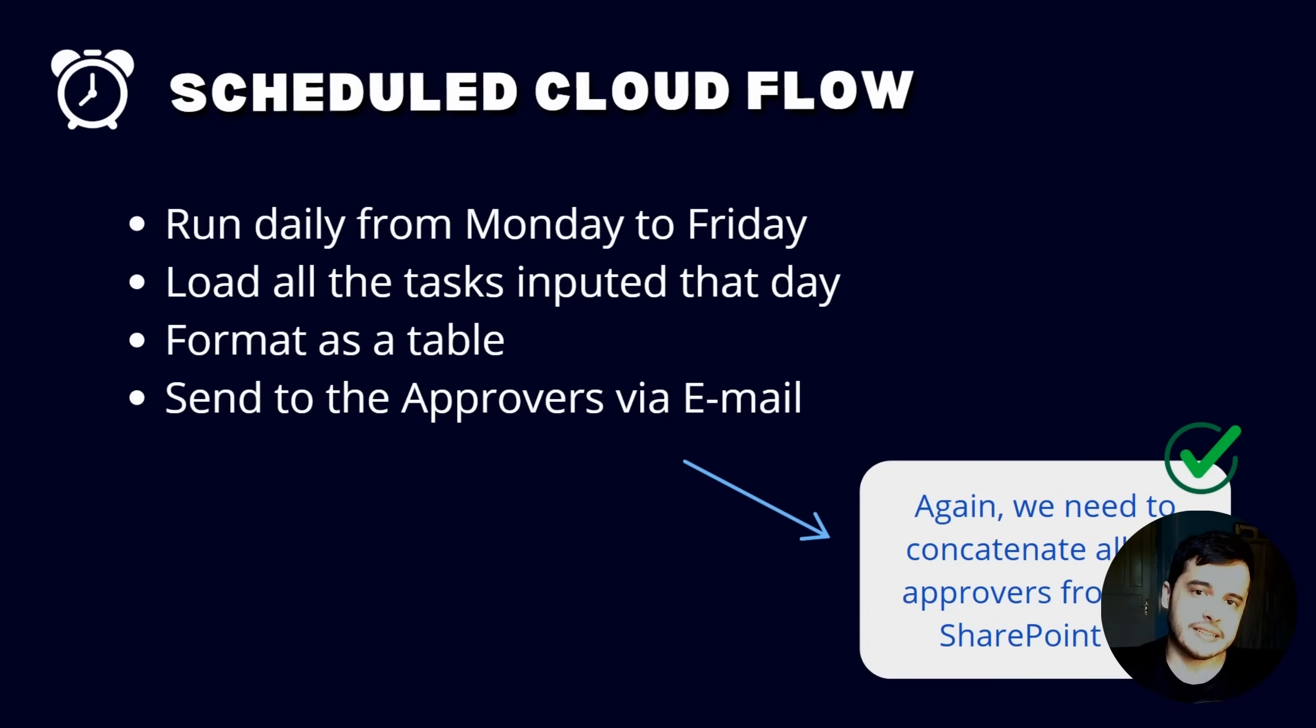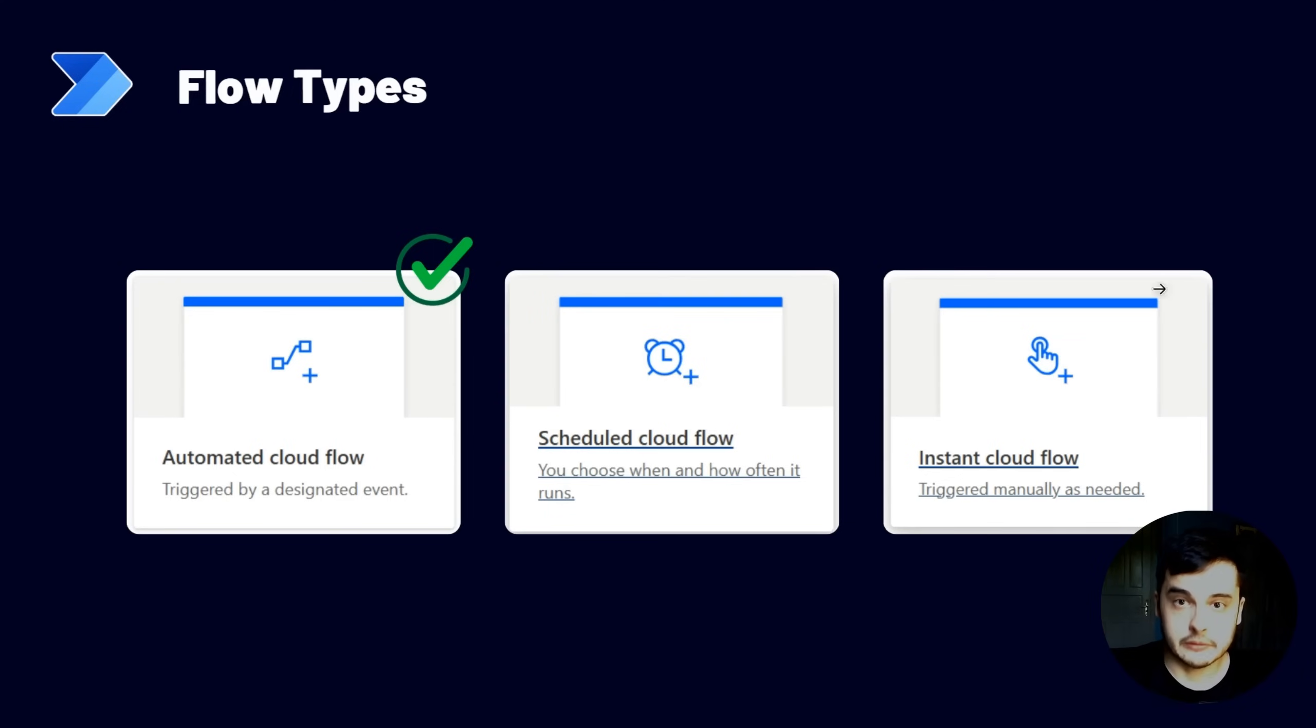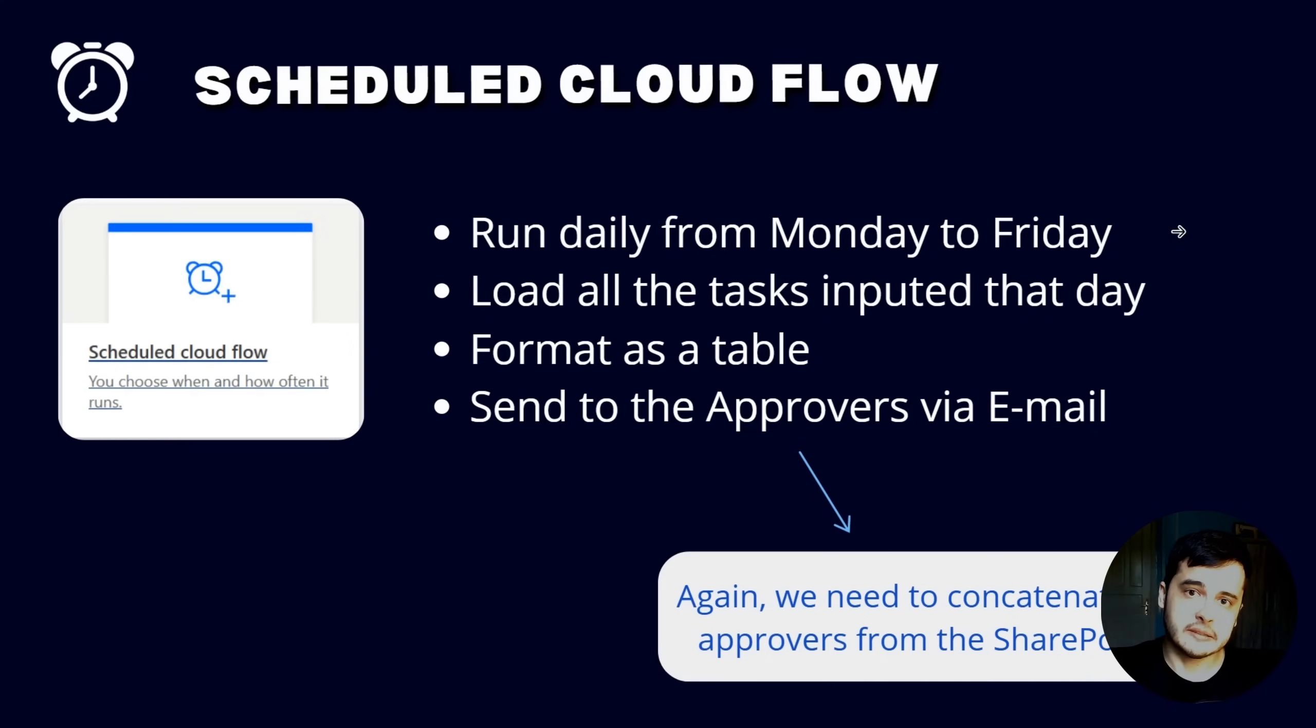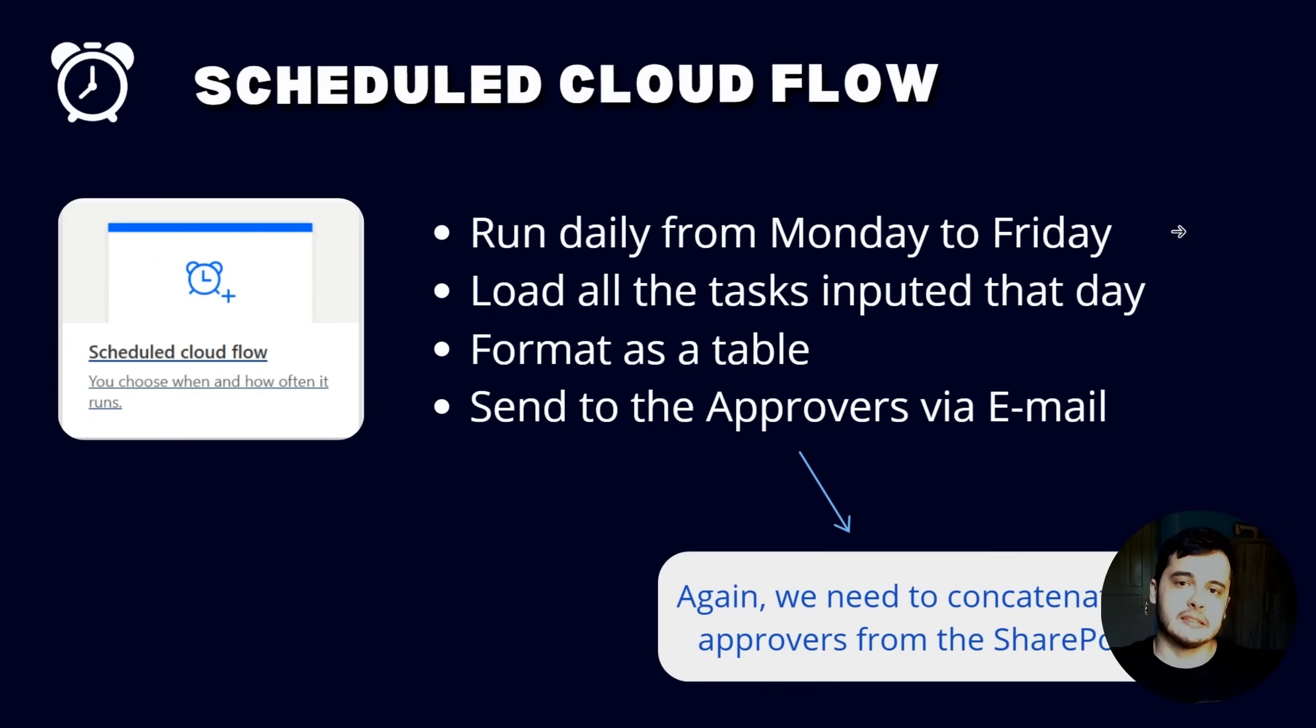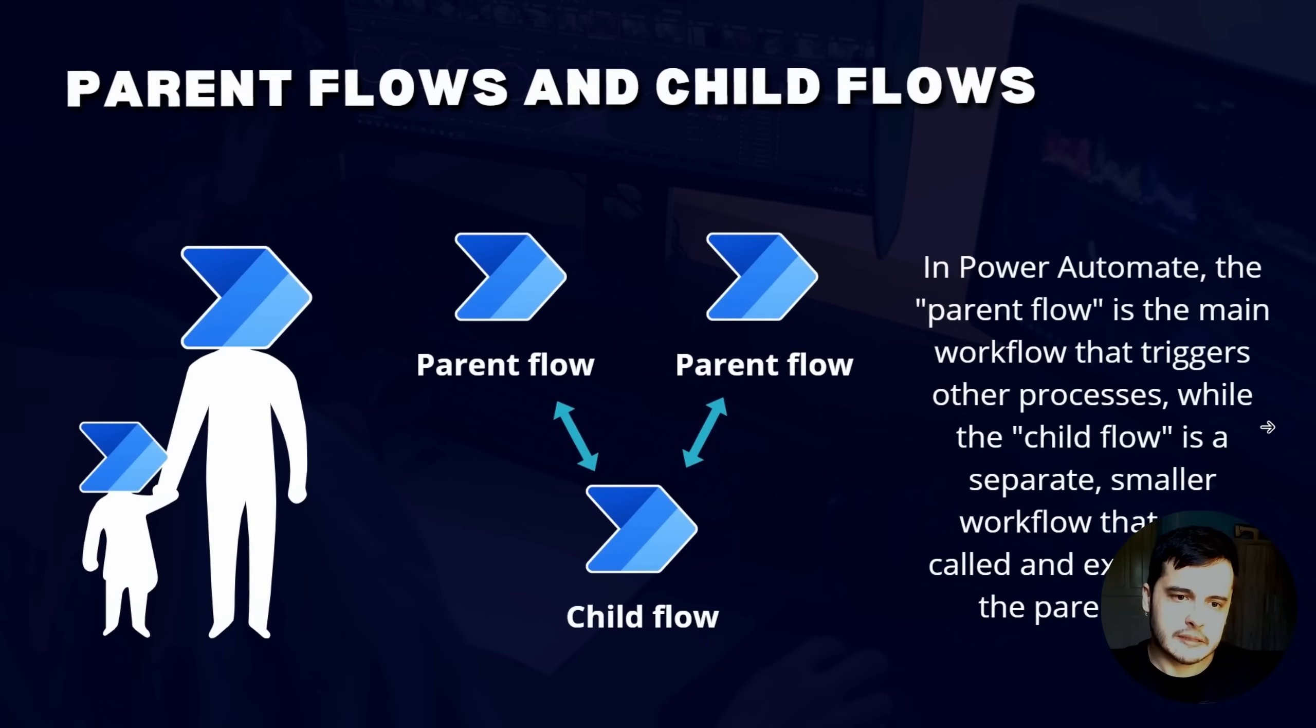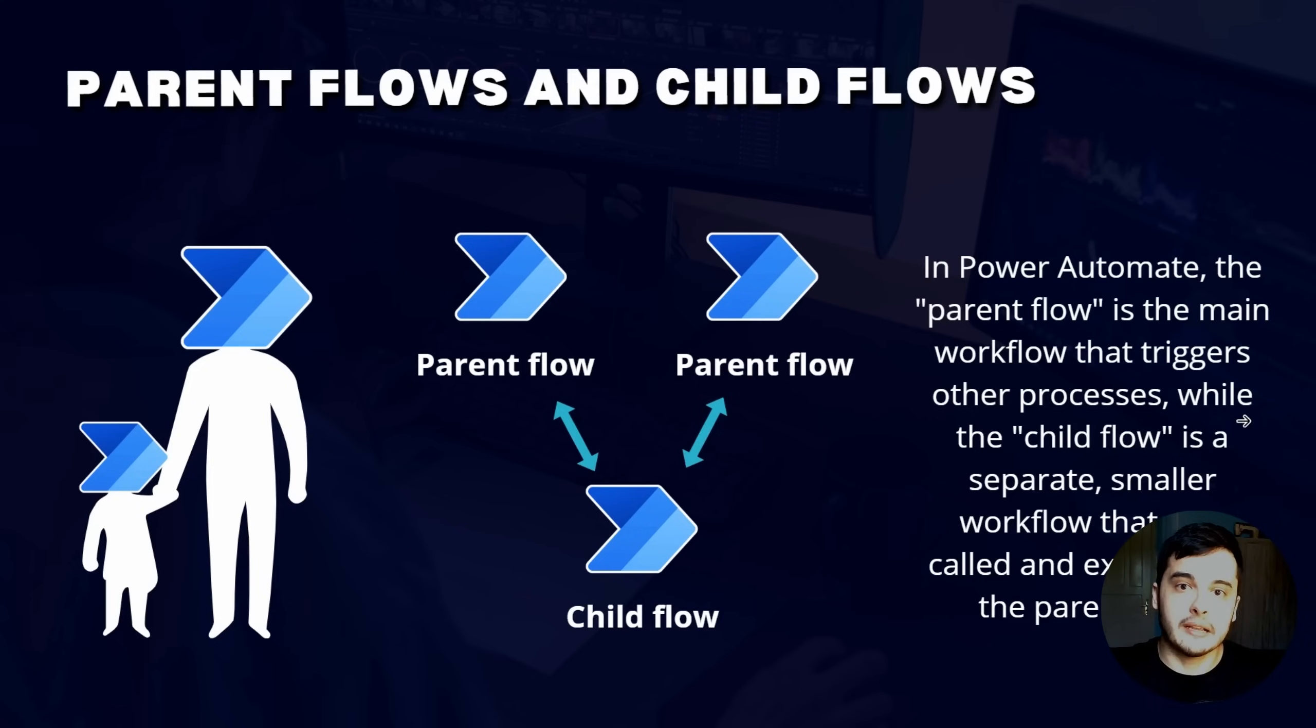Hi there! Now let's get started building the Scheduled Cloud Flow. That's one of the three types of flows. As we already saw, this flow will run daily from Monday to Friday, load all the tasks from the tasks list, format as a table, and send to the approvers. And we just created a child flow that will be called from this flow to bring all the approvers already concatenated, so we can reuse this flow when necessary.